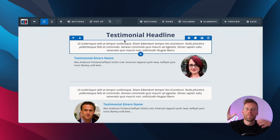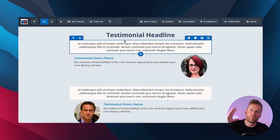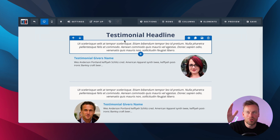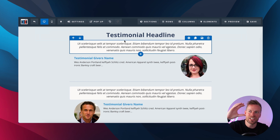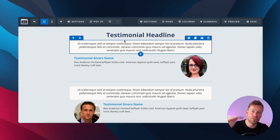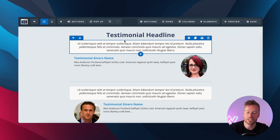First and foremost, where should testimonials go? Well, follow our other videos on our channel where we talk you through the AIDA principle — attention, interest, desire, action. Your testimonial section should be the desire section, so it should be the third section down on your page, above that call to action section.